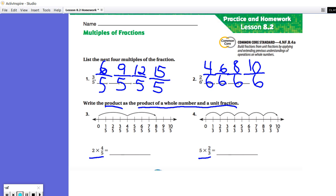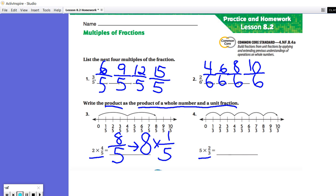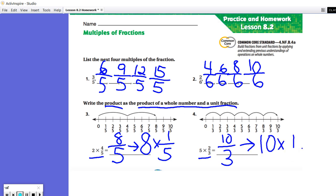Two times four-fifths is eight-fifths. However, we now need to write that as a product of a whole number and a unit fraction, so it becomes eight times one-fifth. Number four: five times two-thirds is ten-thirds, but as a product of a whole number and a unit fraction, we write it as ten times one-third.